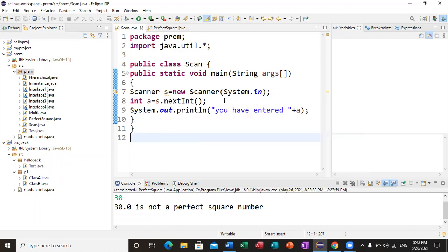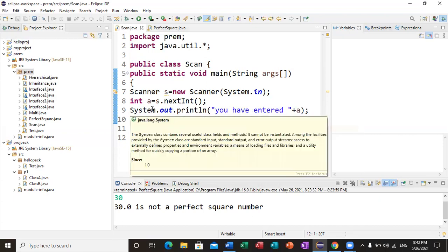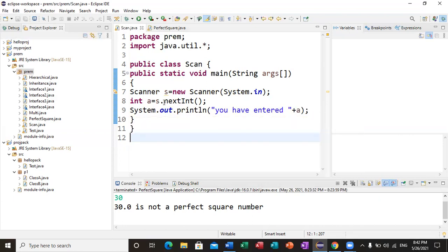The nextInt() method converts a String to an integer. The string comes from the input you give. Whatever input you give is by default a string; nextInt() converts it to an integer. But this method cannot be used on its own without a dot — you cannot use nextInt without an object. So first create an object; the object is of a class, and the class lives inside the package.